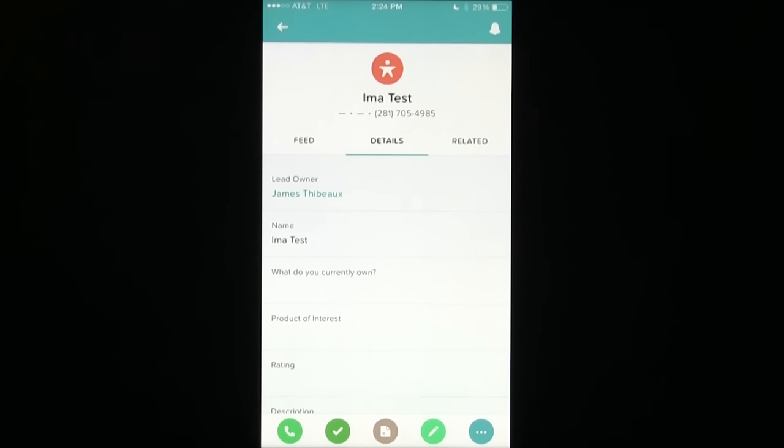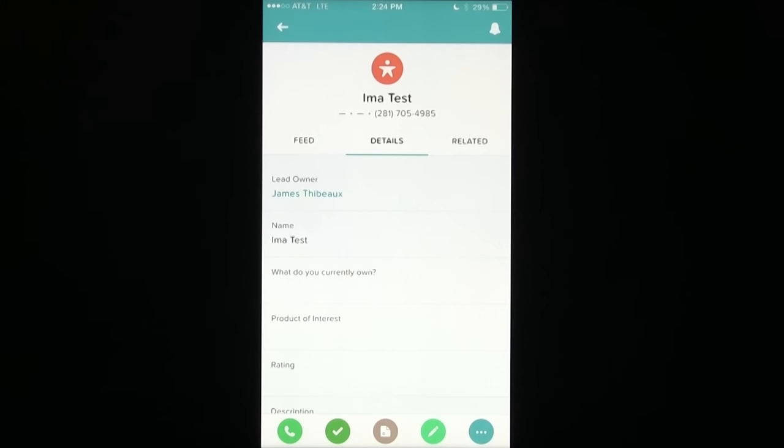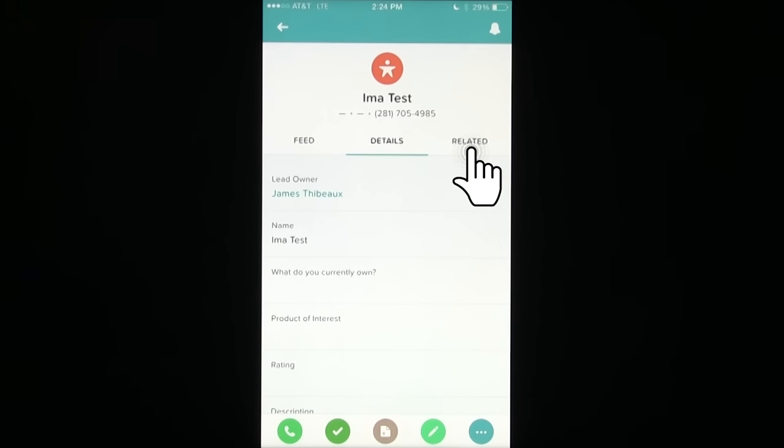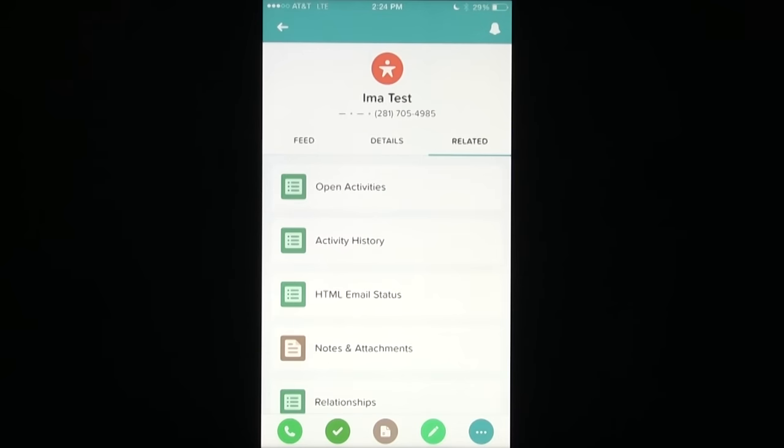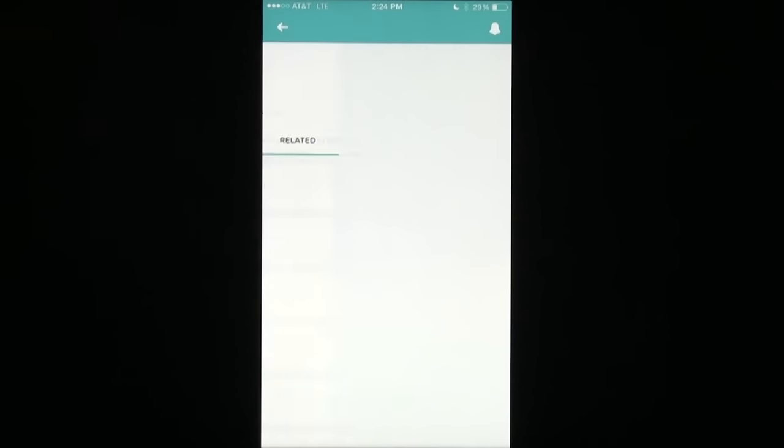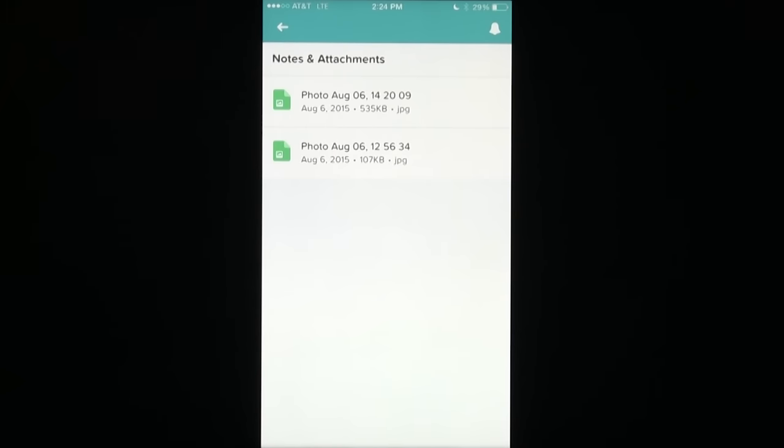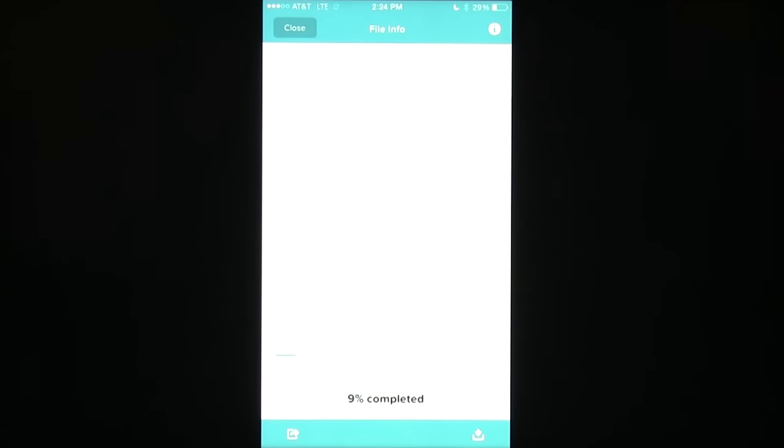Now, these attachments can be viewed in the Salesforce 1 desktop under the Notes and Attachments section. However, if you're on the go and you want to quickly access this information, while you have the lead open, go ahead and tap the Related section and scroll down to the Notes and Attachments. Tapping on that will now allow you to view these photos right from your mobile device quickly and easily.